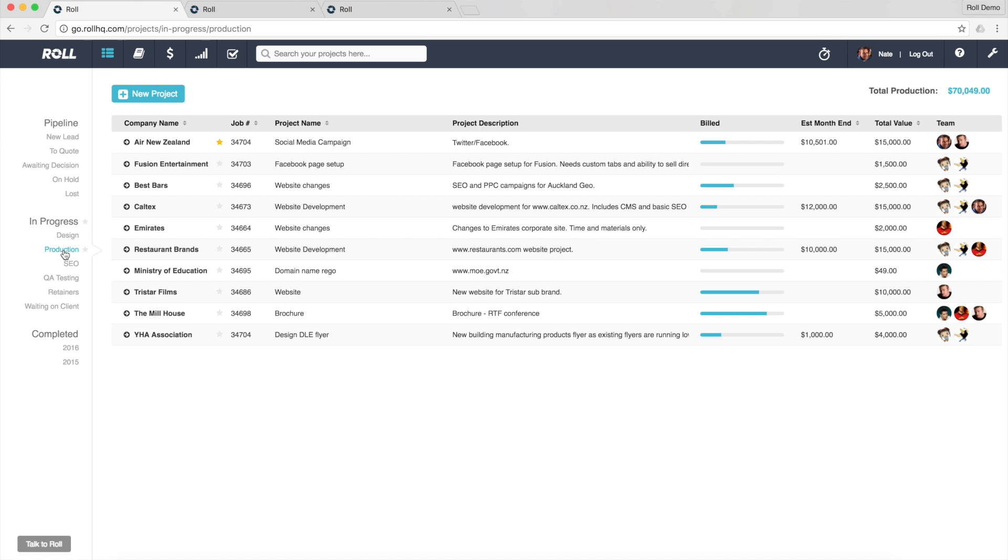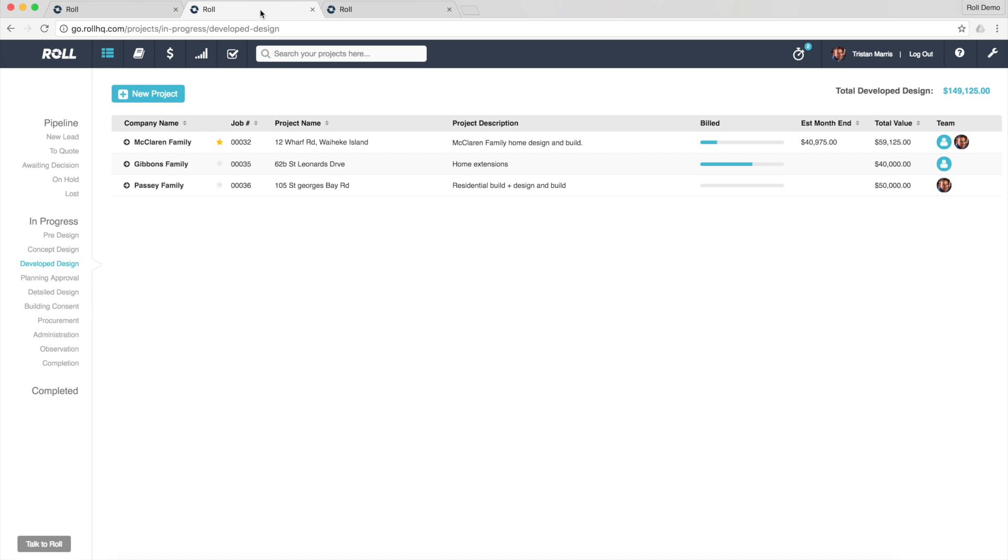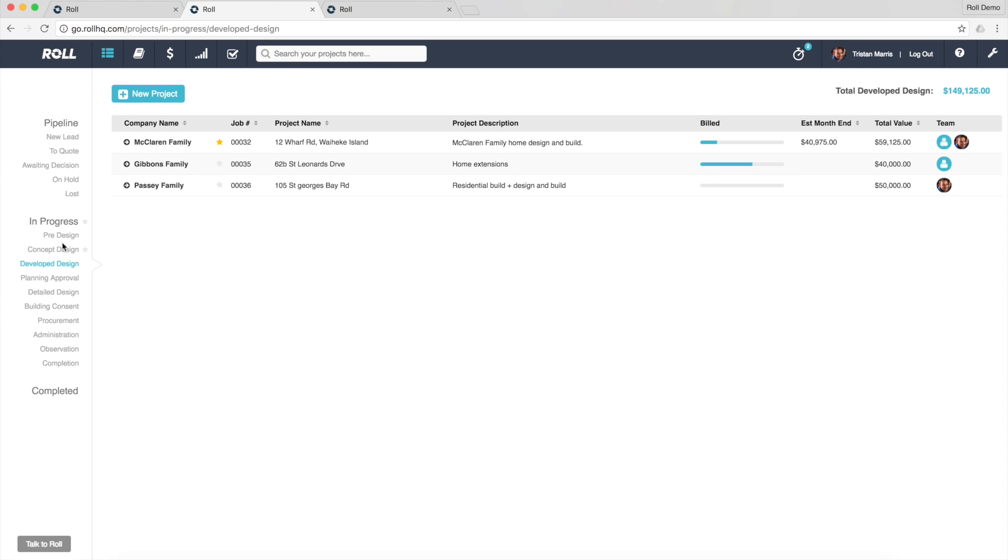Now what I want to do is just show you a couple of other permutations of the functionality. So I've got another couple of examples set up here. This one I set up earlier is for architects. Now architects have quite a different workflow to a digital agency or creative agency. Now their workflow for leads and opportunities might be exactly the same, but once it actually becomes a project that you're working on, you've won the job, that's where we've customised Role to work with the stages in their workflow.